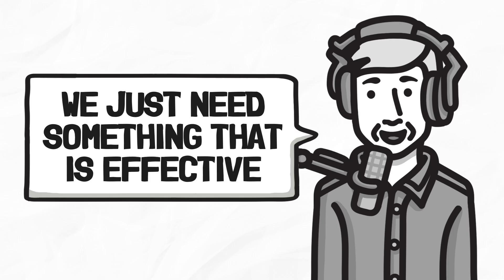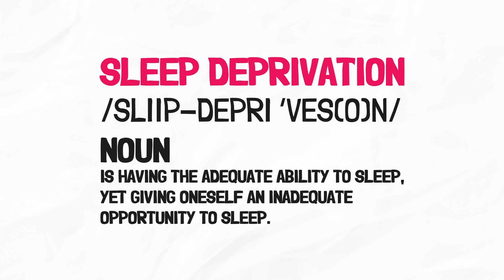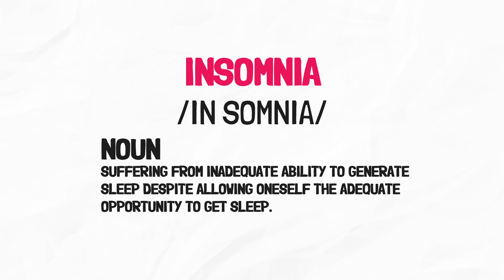Moving on to lesson six, your best friend, insomnia. According to Walker, sleep deprivation is having the adequate ability to sleep, yet giving oneself an inadequate opportunity to sleep. But insomnia is suffering from an inadequate ability to generate sleep, despite allowing oneself the adequate opportunity to get sleep. One in nine people have insomnia, which is more than 40 million Americans.